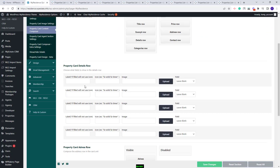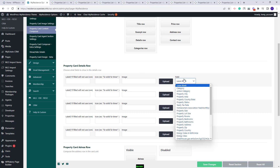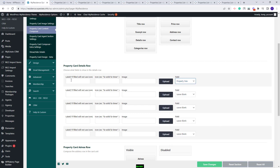Under Property Card Details row, you will have the option to add custom fields. You can add a label, an icon, or an image. Here you will need to select the field that you want to show in the card. I will choose Property Size. You need to choose if you want to display a label, an icon, or an image. I will only add a label.